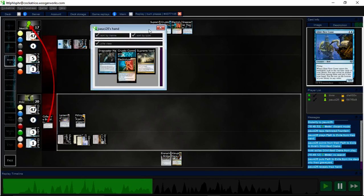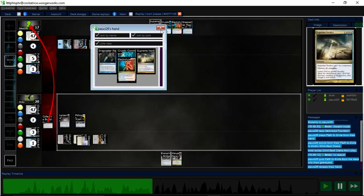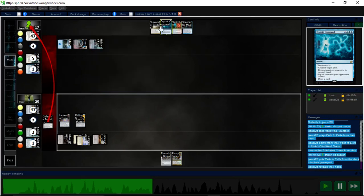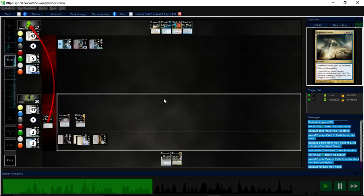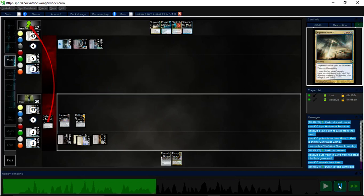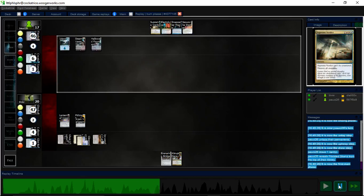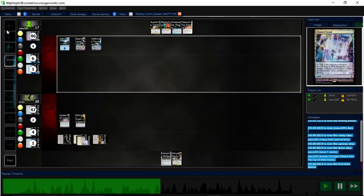The opponent tries to get me to shuffle my library with a path, but I choose not to search. And I grab the Cryptic Command. So I have to worry about the Electrolyze here. And, of course, there's a Flooded Strand on top. Again, I wish I had named Flooded Strand.